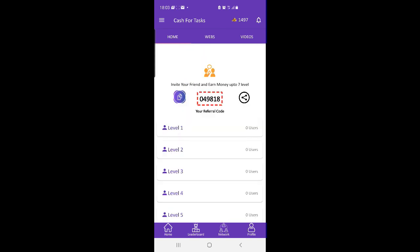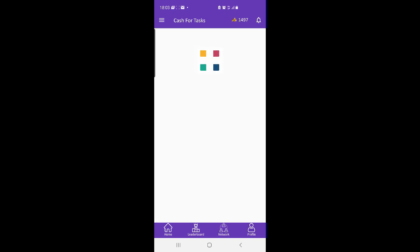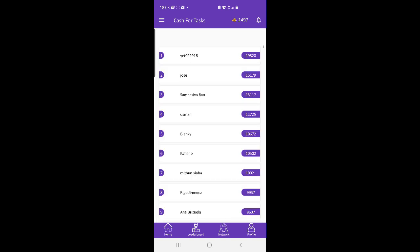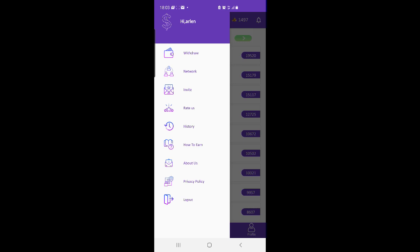You can refer friends to Cash for Tasks and every time your friend makes points you will also earn some points and money from that.